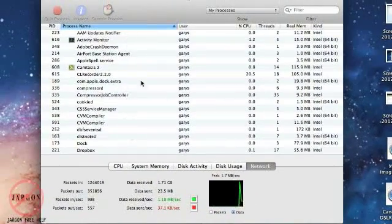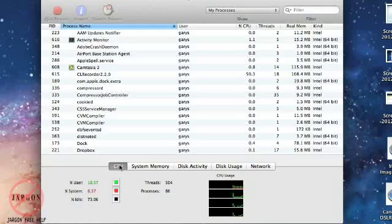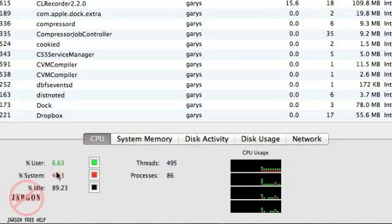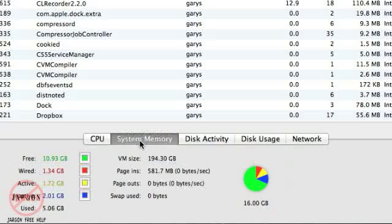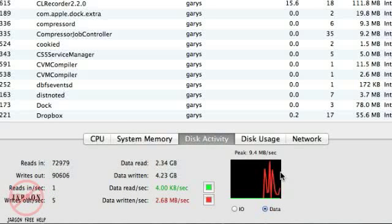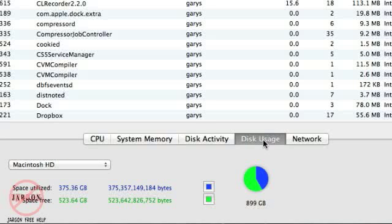You'll see here it's giving me a listing of all the processors. Down at the bottom I've got CPU, which is the processor and how much is being used, with percentages. System Memory, which we're going to come back to in just a moment. Disk Activity—that's how hard it's actually working and how much data it's transferring.